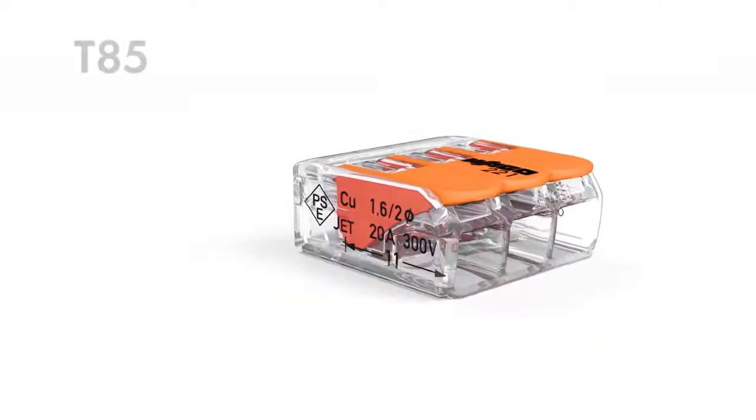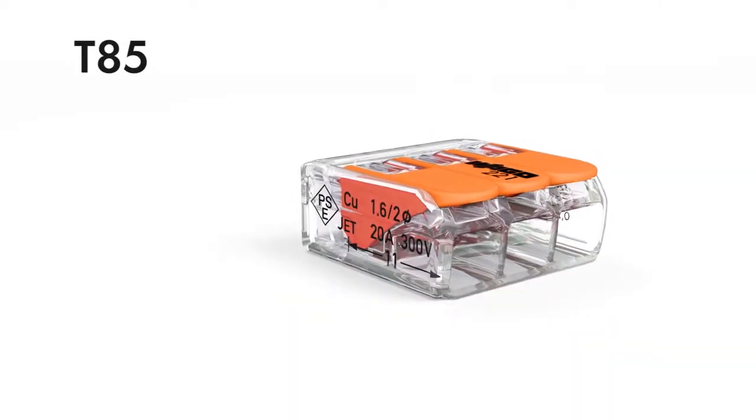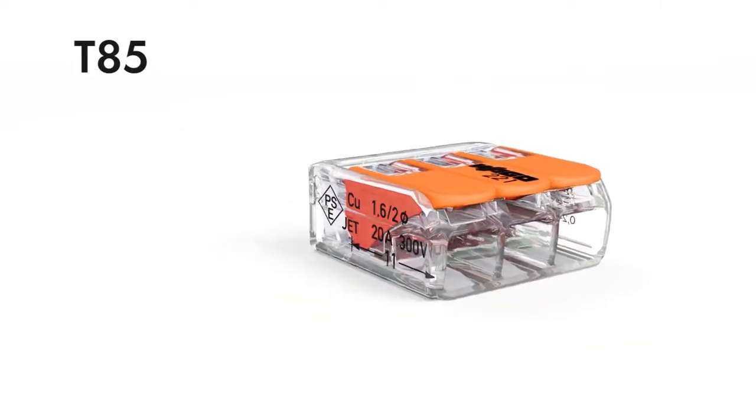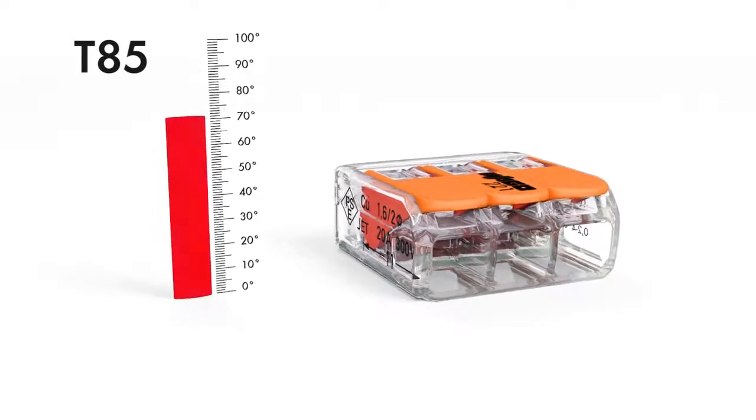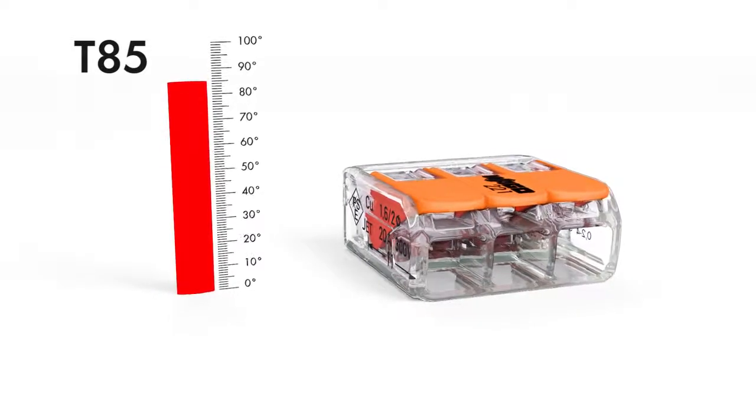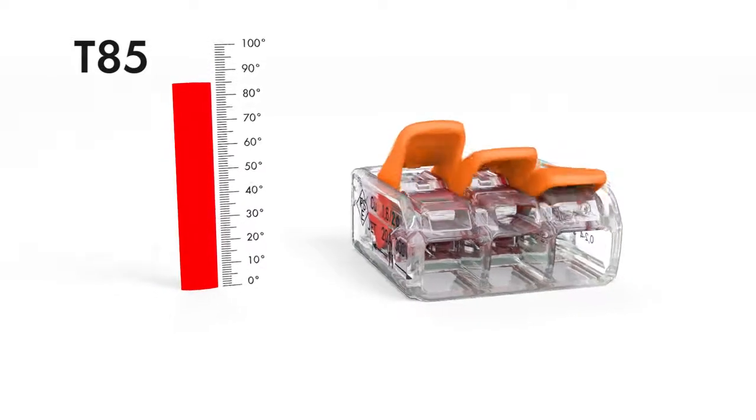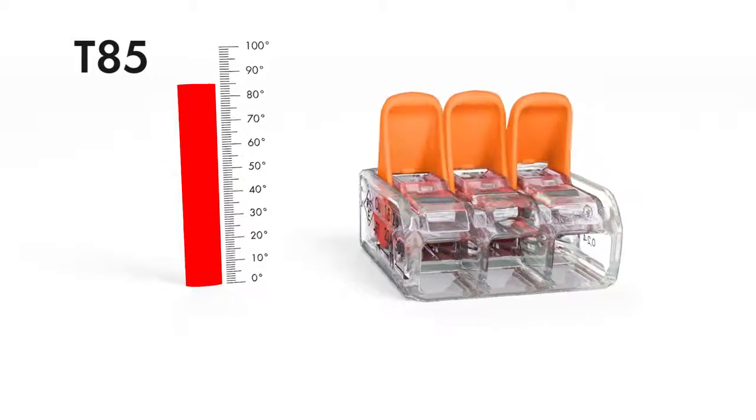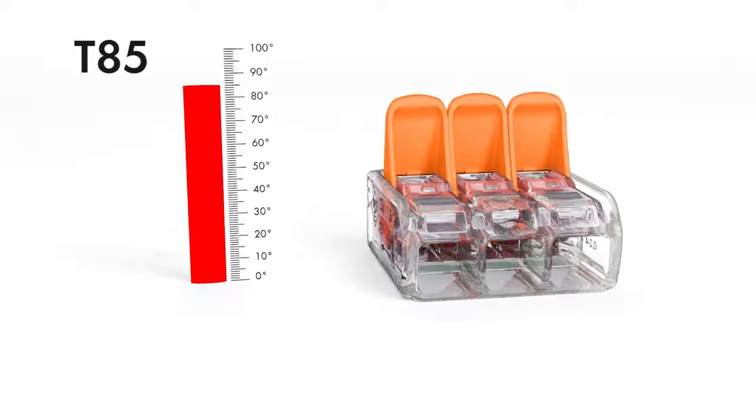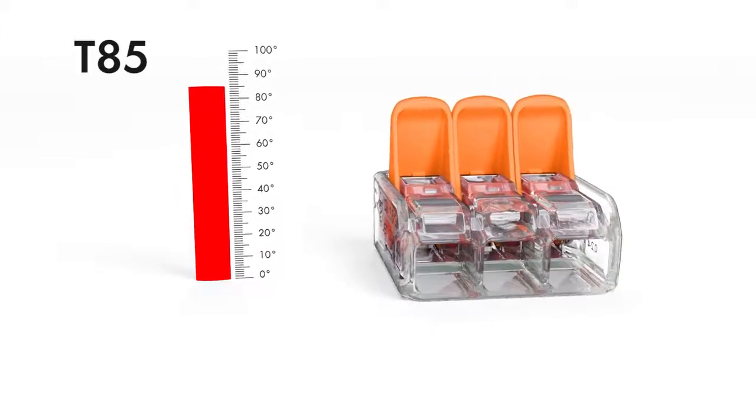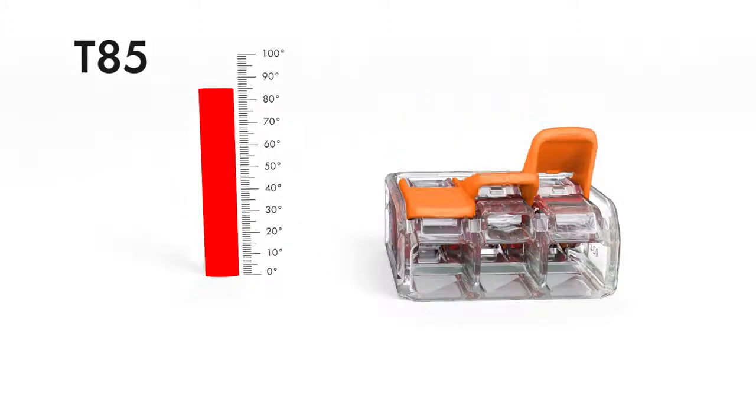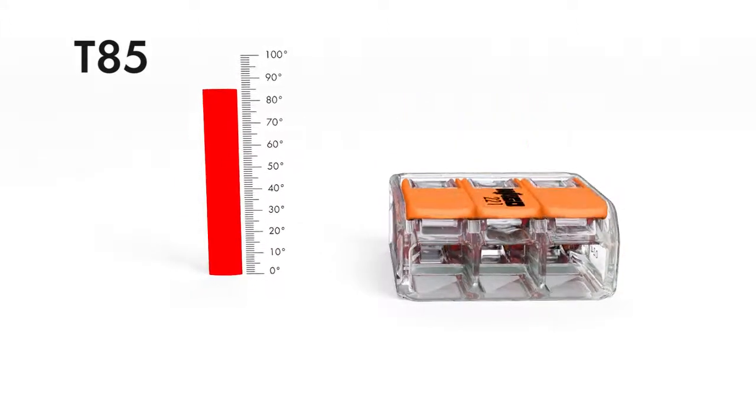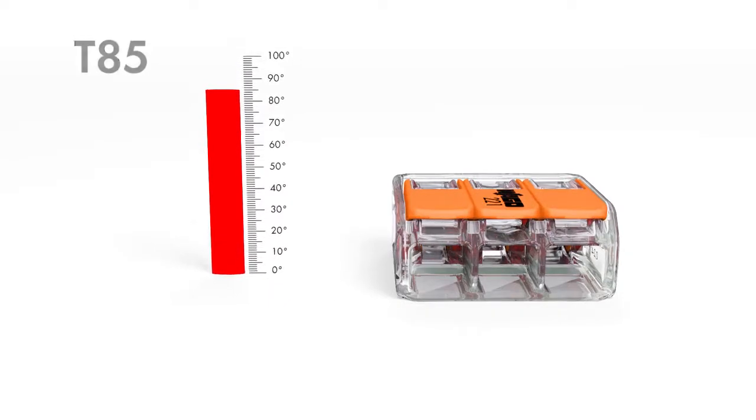The 221 series is rated to T85 in compliance with EN 60998, making it perfectly suited for increased ambient temperatures up to 85 degrees Celsius. Take advantage of economical installation benefits.